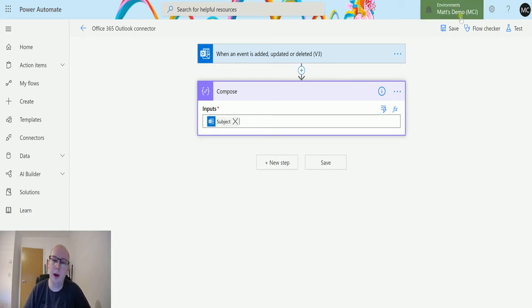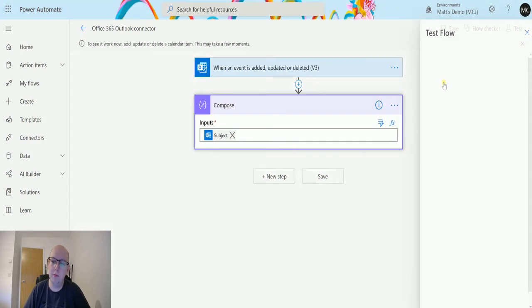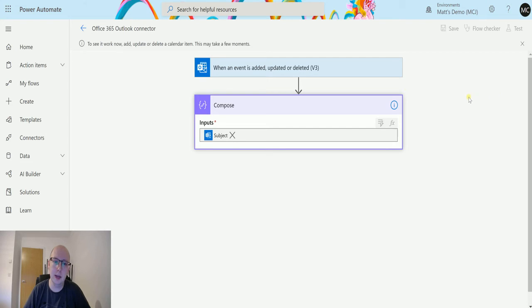Once we've done that, we will trigger this. We'll click on test, perform the trigger action, and hit test there.